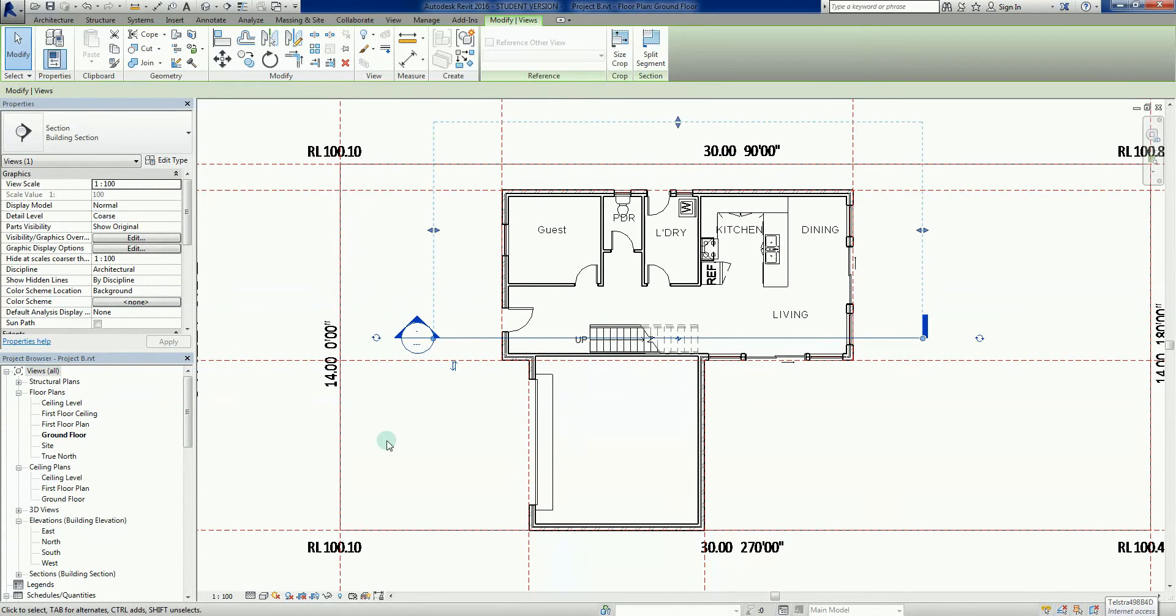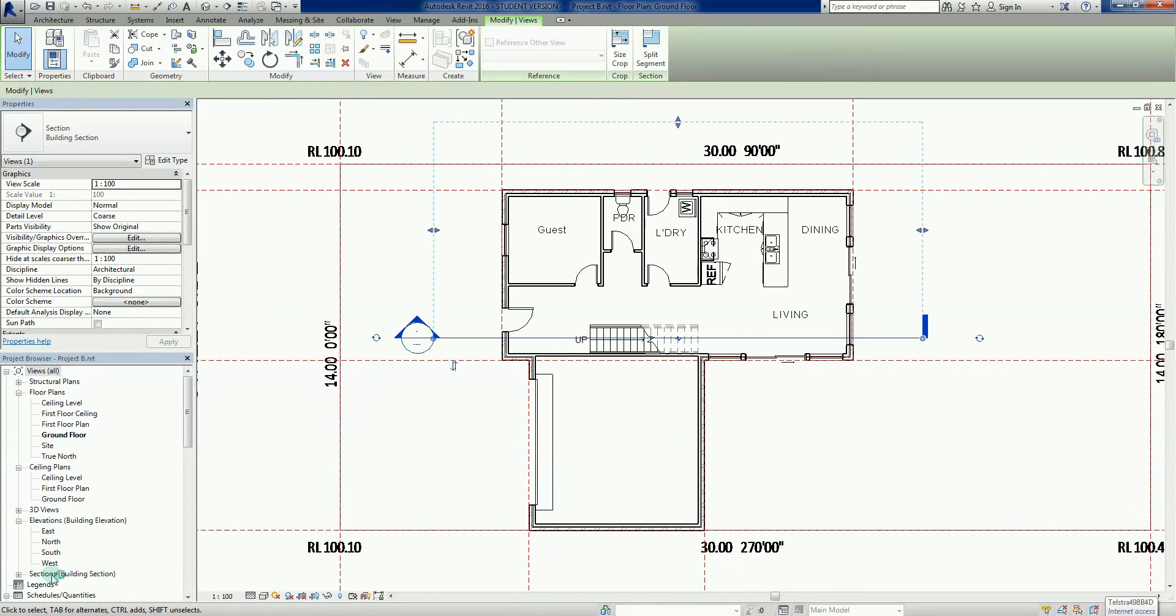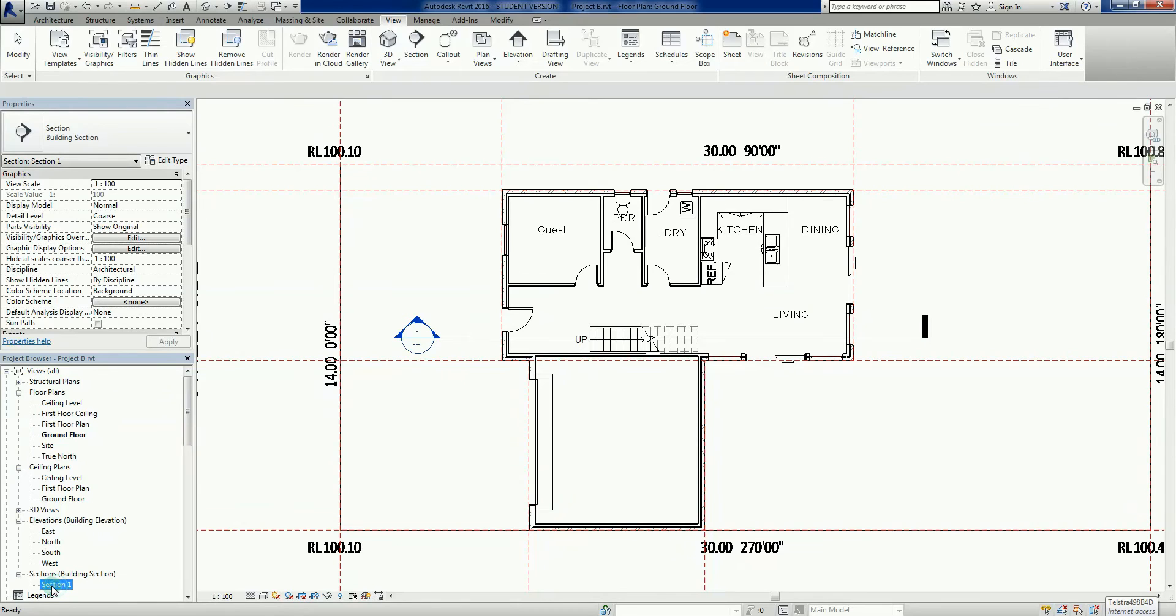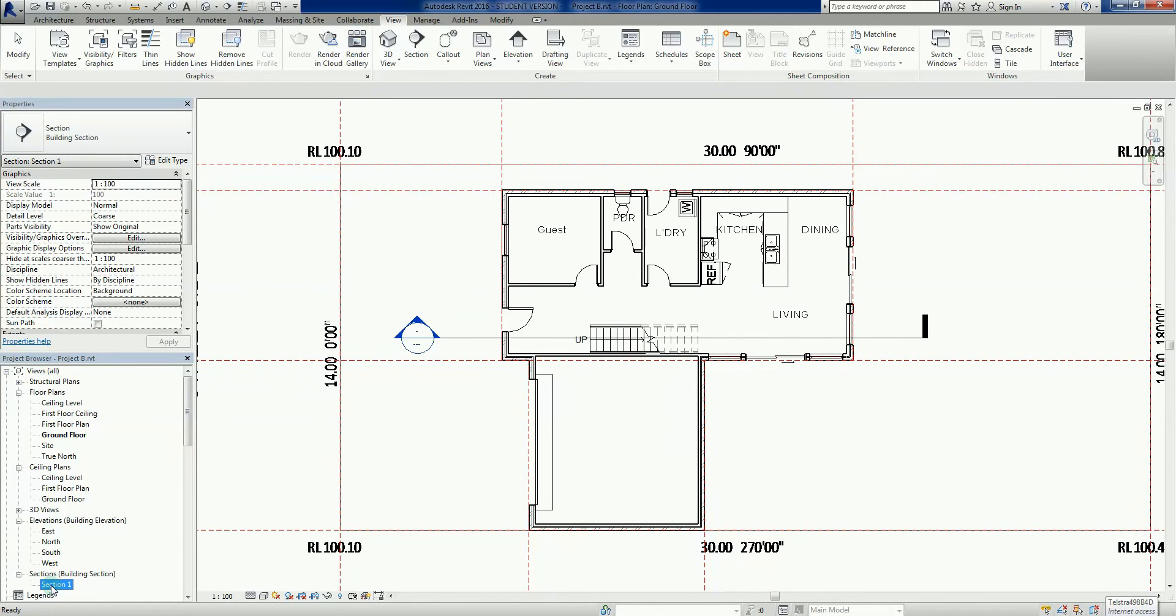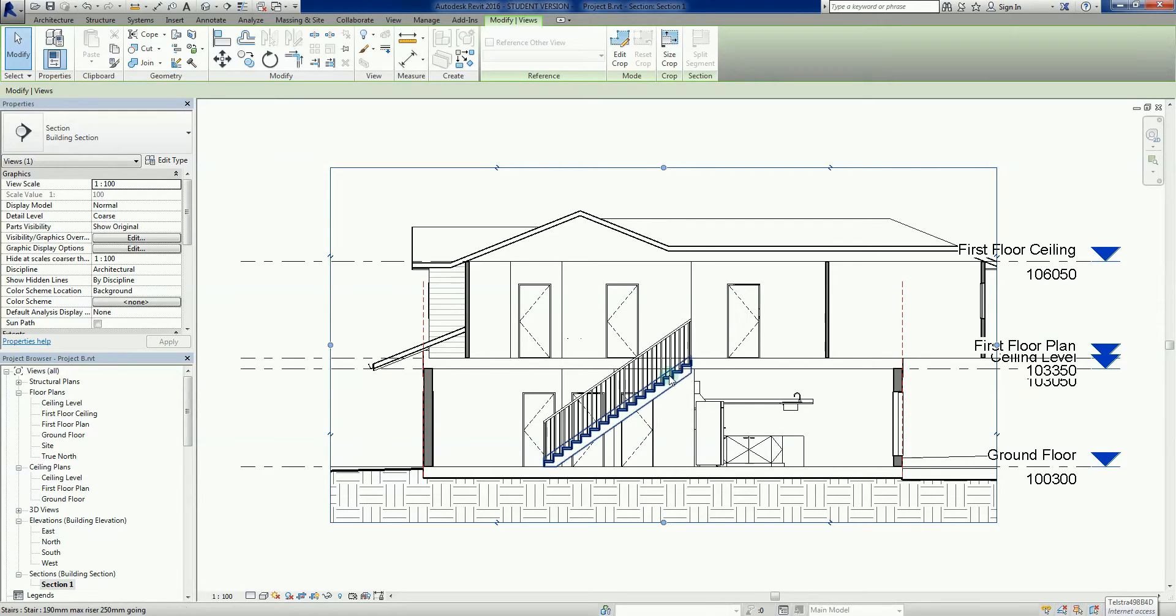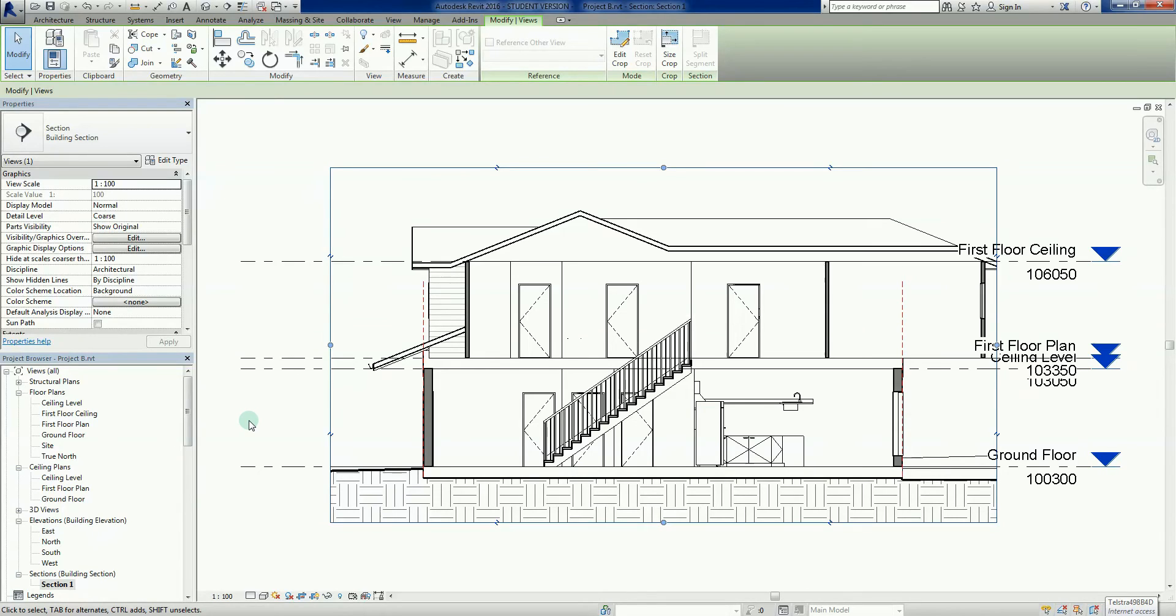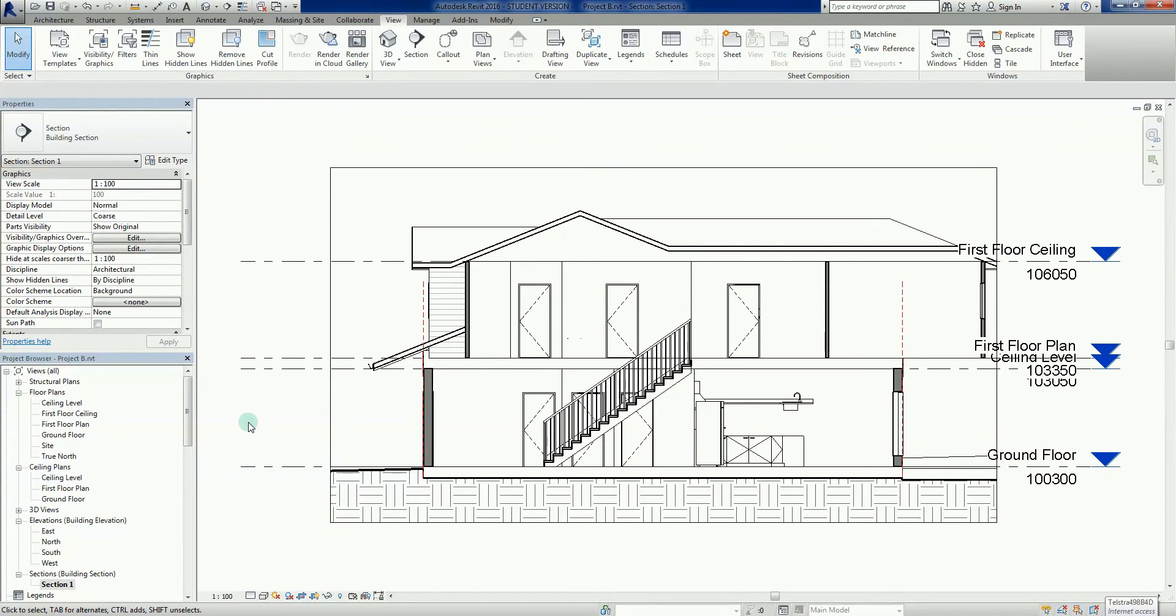Now, if I now go to, if I want to see this section, there's a couple of ways I can do it. Number one, I can go into here into my project browser on the left hand side. And there's a little sections section right down here. So I'll explode that little tree there. There we go. Section one. So I can double click on this.